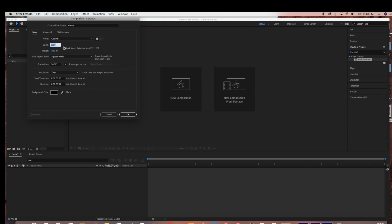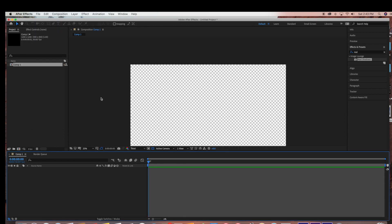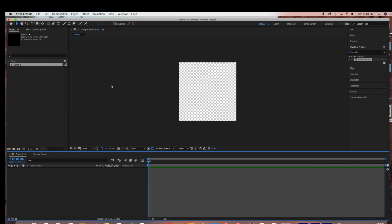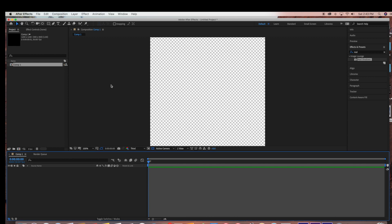So I'm just starting by creating a new composition and I'm just going to set it at 1200 by 1200 and I'm only going to be creating one frame for this since I'm only going to be using this for an image file to import into Adobe Photoshop.